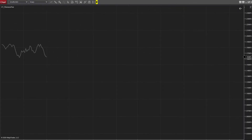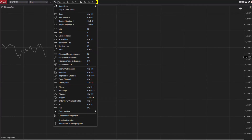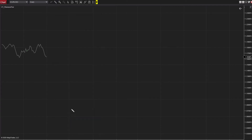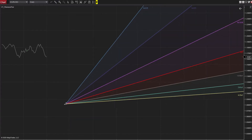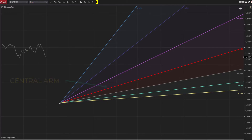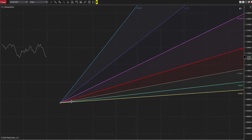Let's get into it. First, I'm assuming that you've installed the Fibonacci Angle Fan — when installed you'll find it in the Drawing Tools panel of NT8. The default application to your chart will look something like this. You'll have a central arm and then all the other gradient splays are 1.618 golden ratio deviations from that central arm.